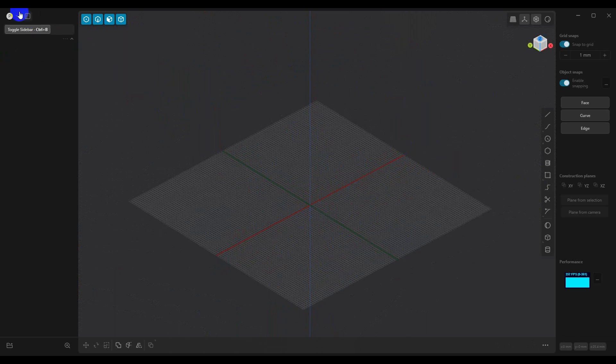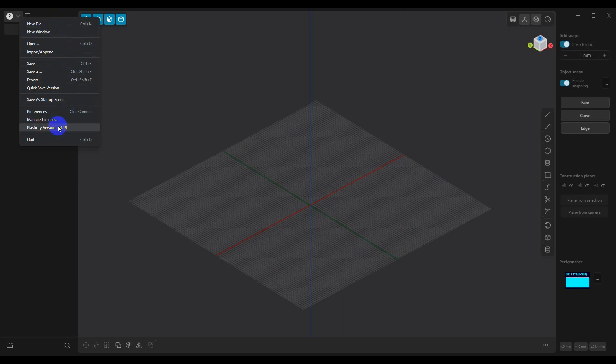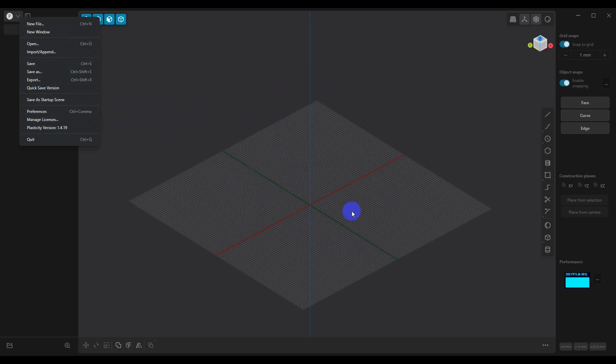Once you do that, you can save this file out and then load it up whenever you need to. And if you're working in millimeters all the time, save as the startup scene. That way, every time you open Plasticity, it's going to open with this grid already set up in your units.